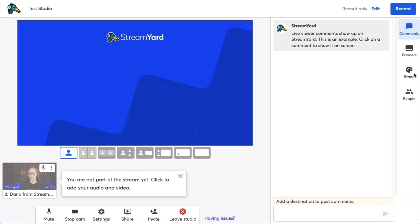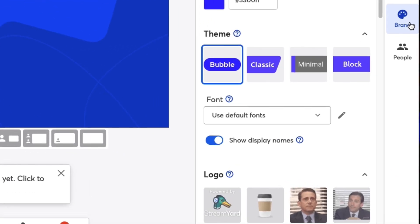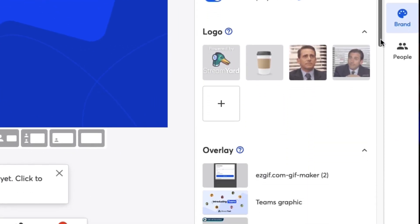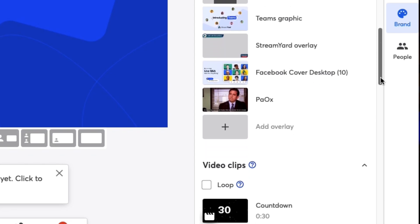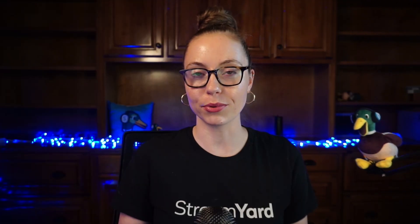The first way to share a video is by uploading it into the brand folder. Click on brand and scroll down to the video clip section, then hit the plus sign, then choose the video from the folder. You can upload videos up to 10 minutes in length and up to 200 megabytes in size.